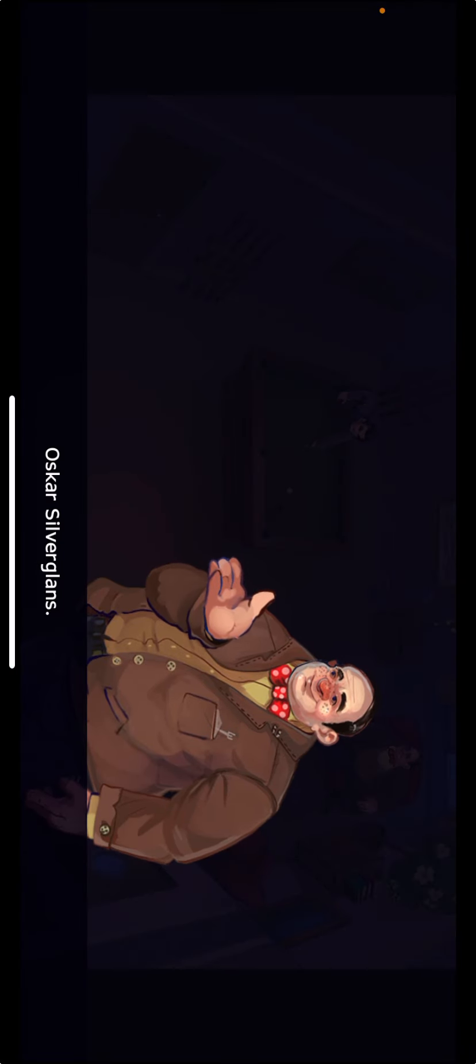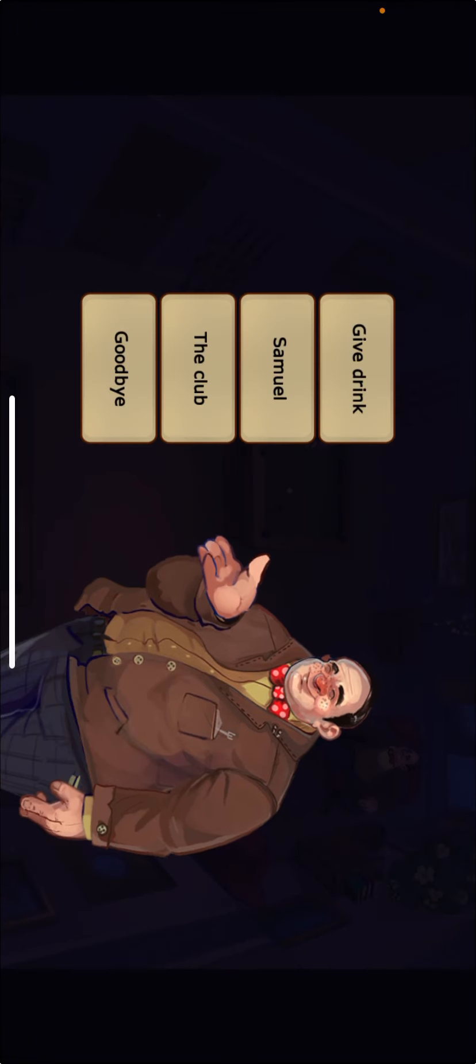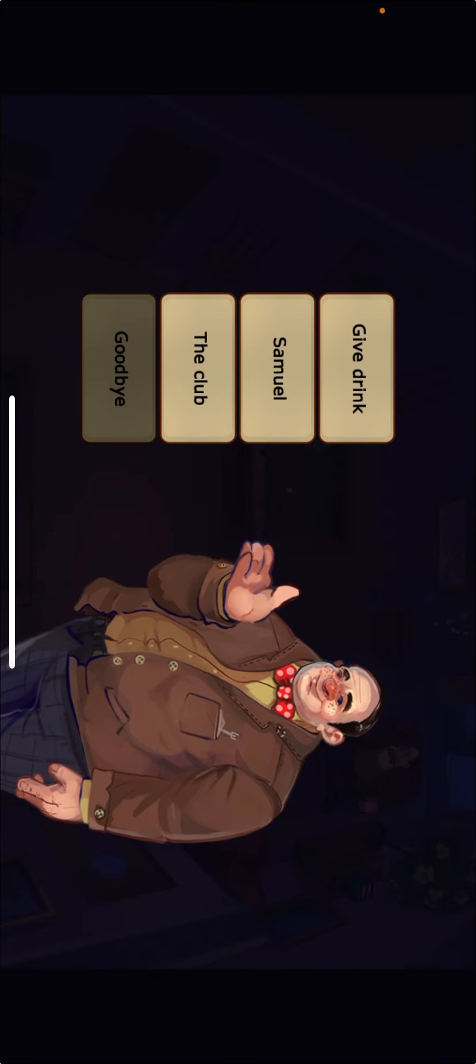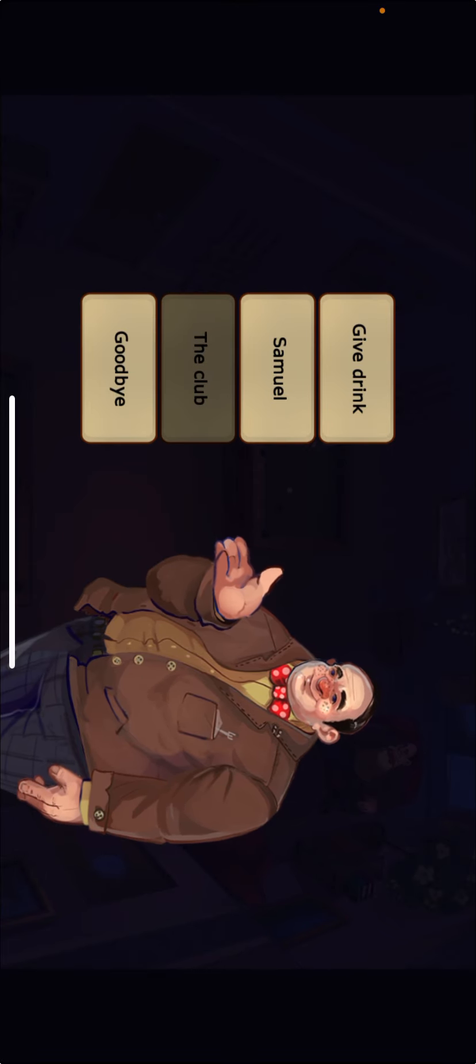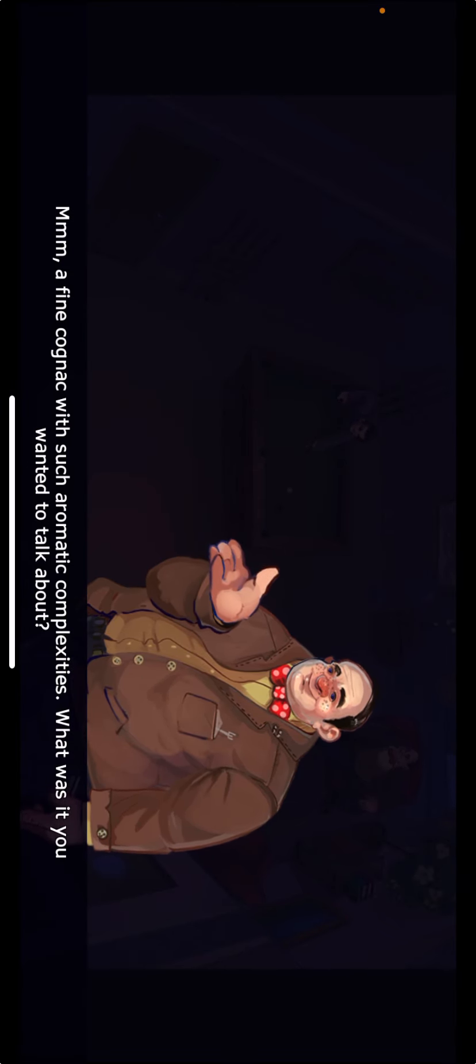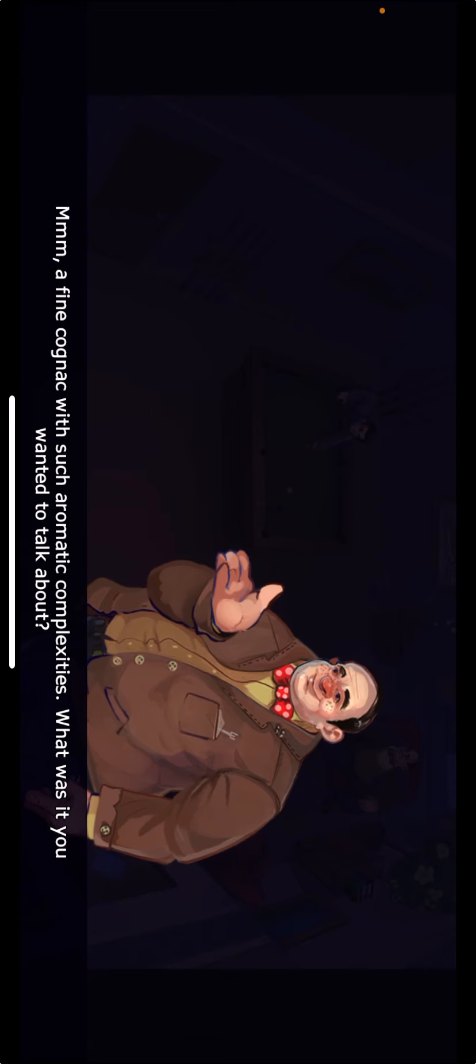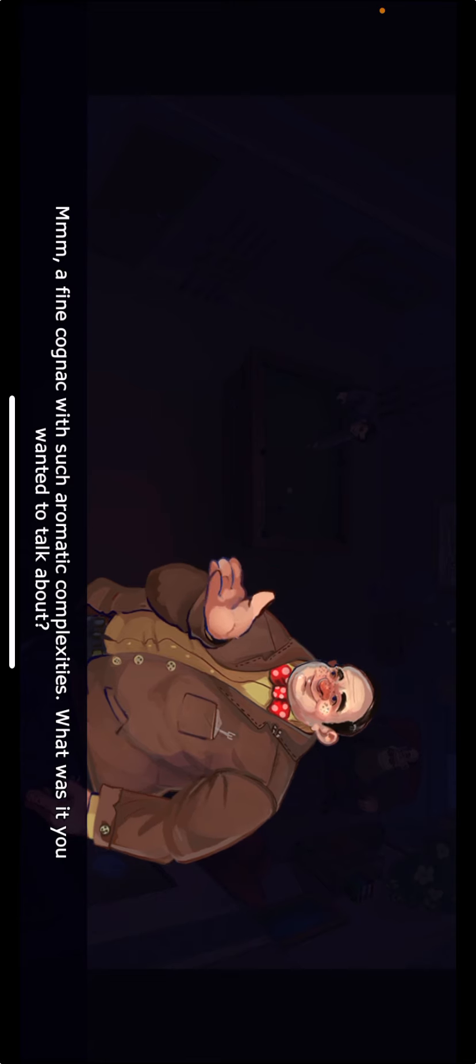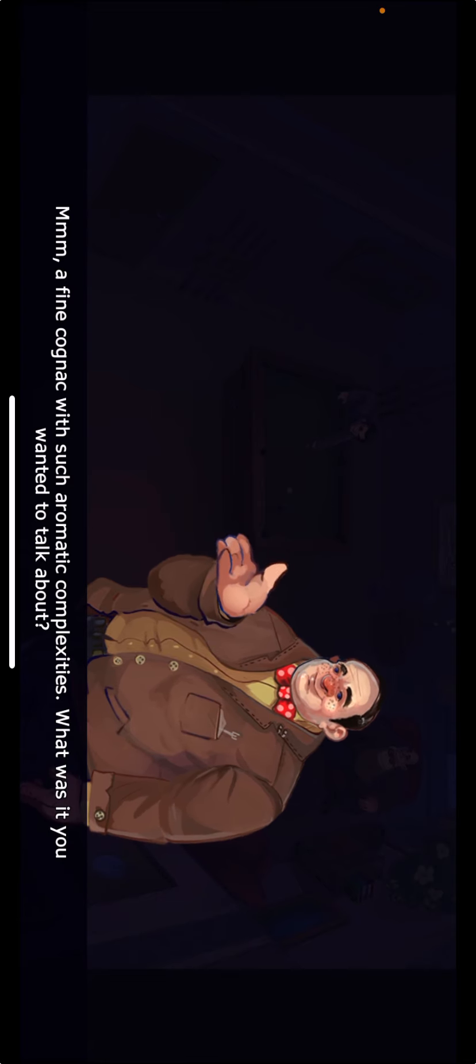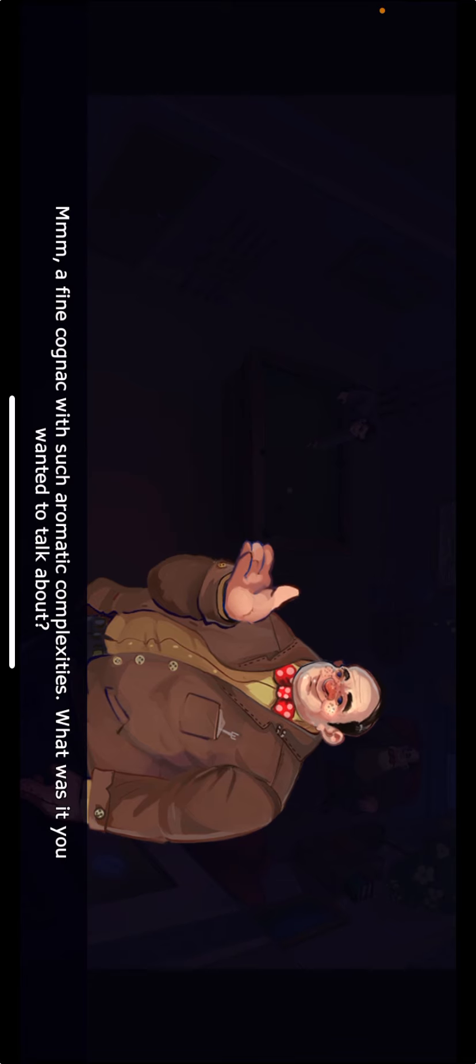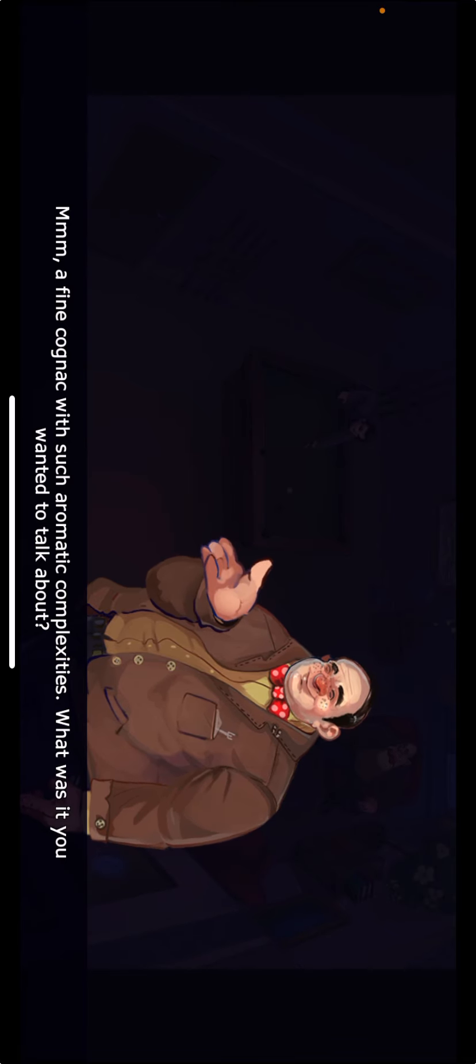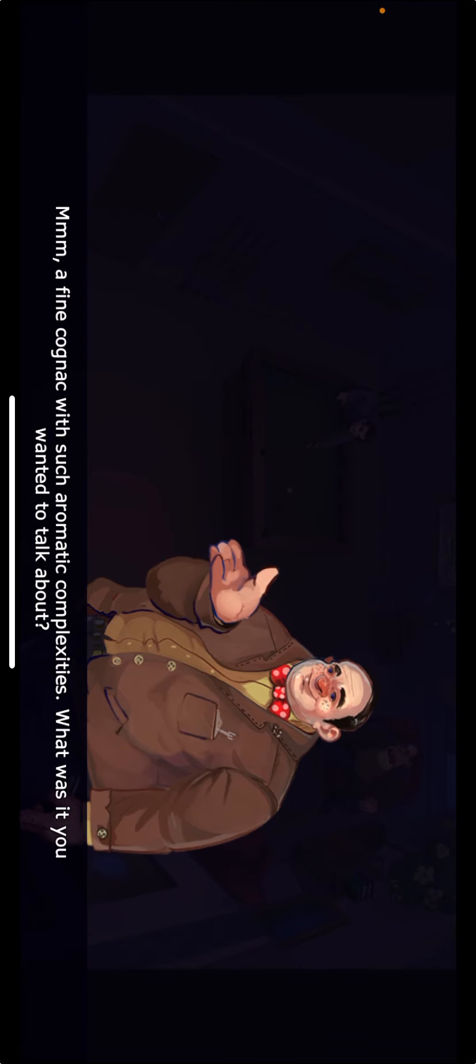Oscar Silverglans. Hello. Give drink. A fine cognac with such aromatic complexities. What was it you wanted to talk about?